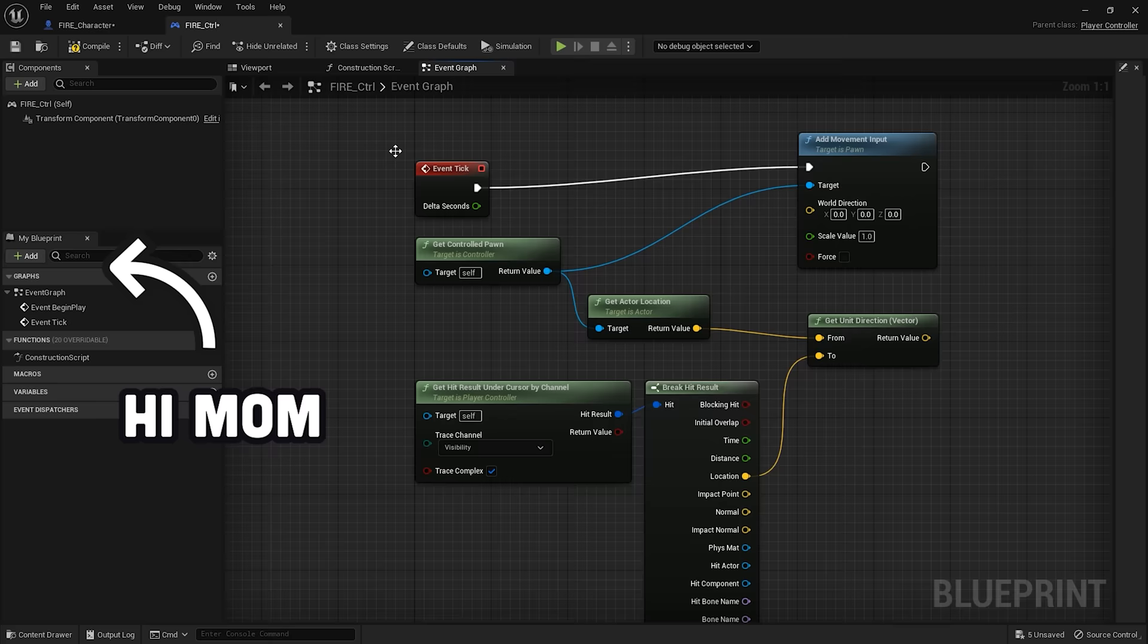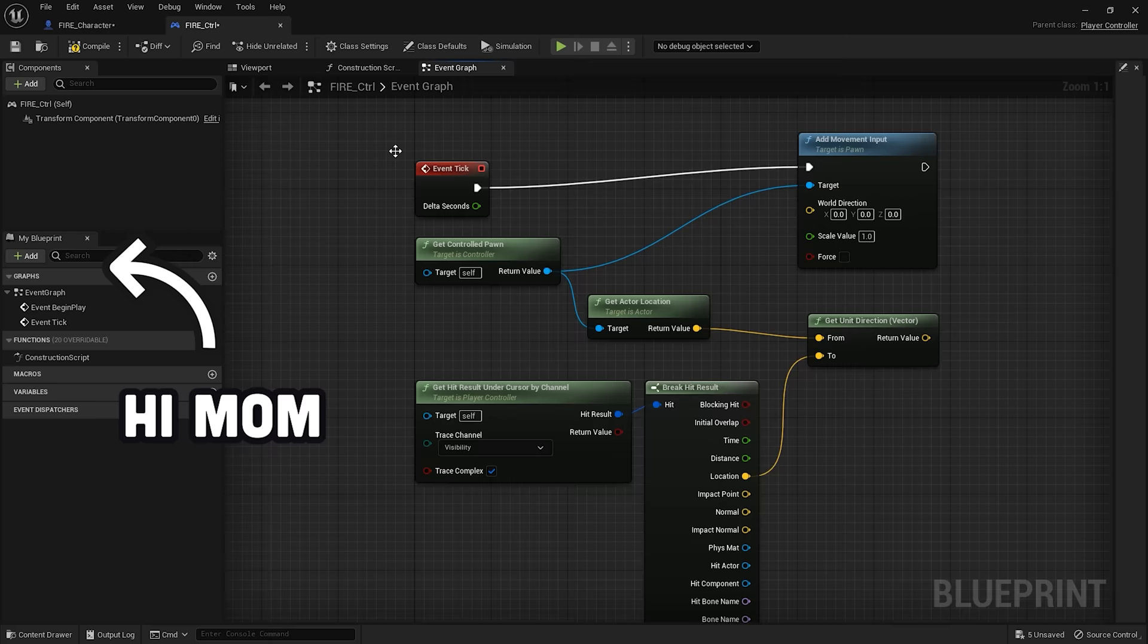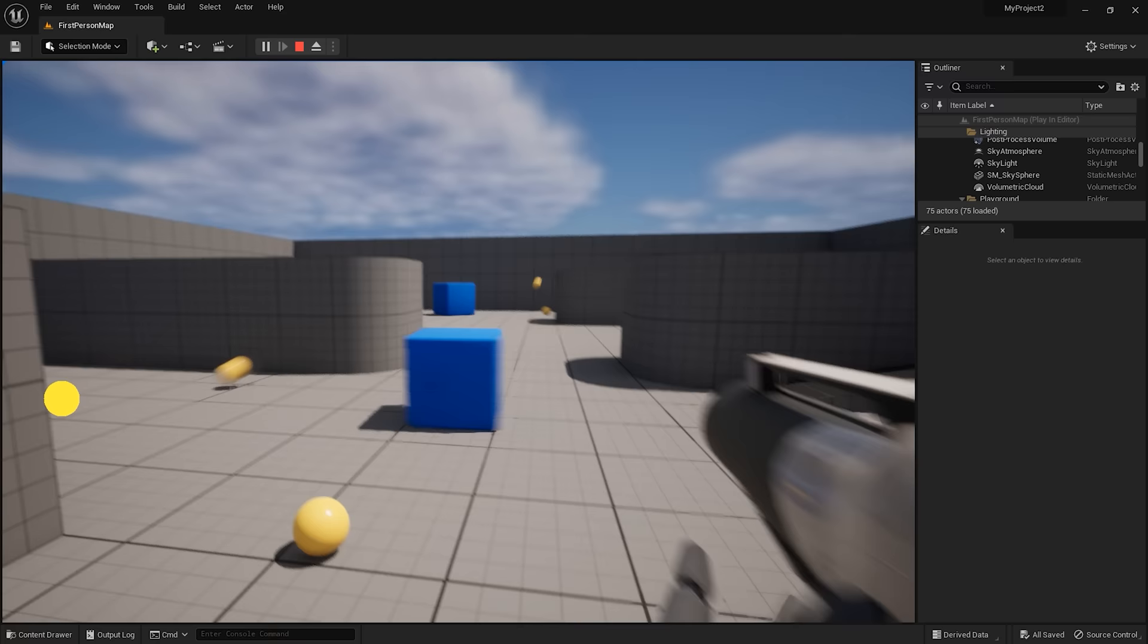With blueprints, you connect events, nodes, functions, and variables together to create interactive game elements.